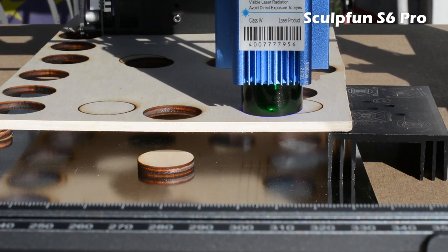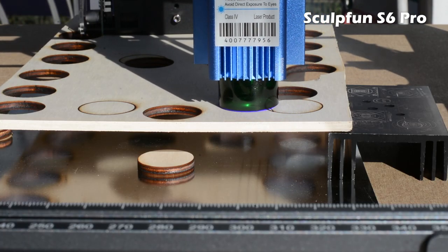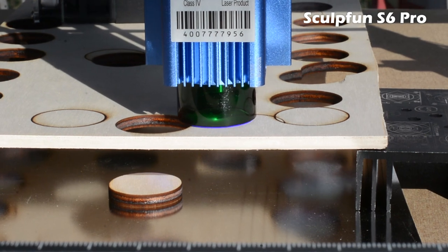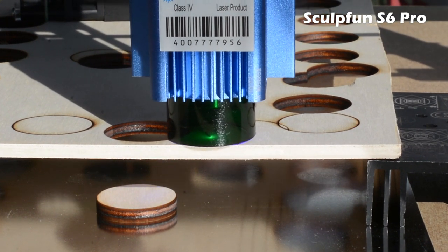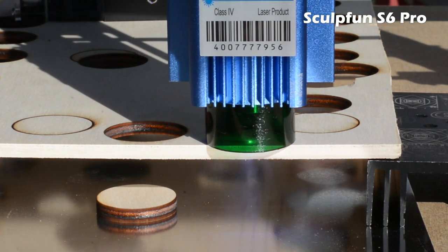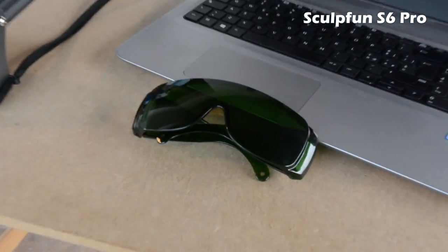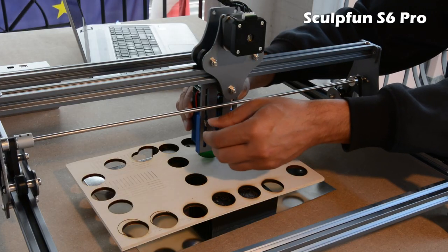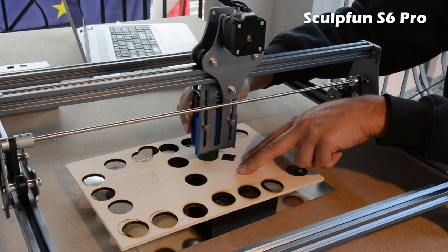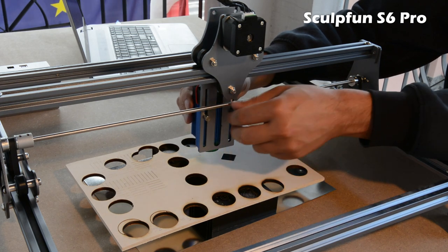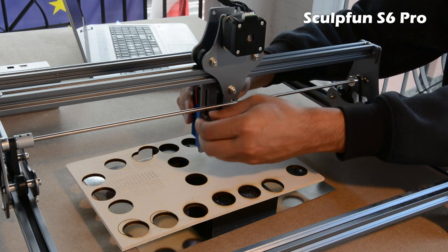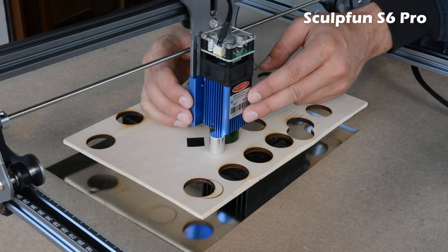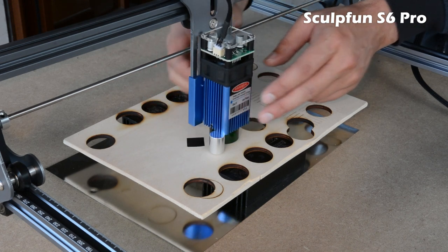The key solutions are the laser beam protection screen, which allows you to use the engraver even without safety goggles (which are supplied), and the focusing slide that can be operated without a screwdriver or other tools by simply loosening and tightening two hand screws.